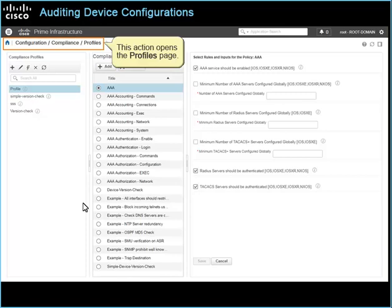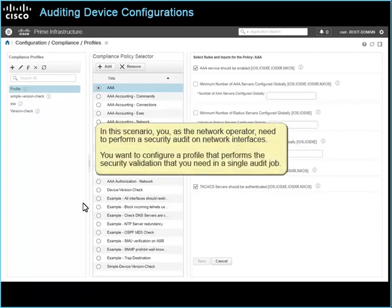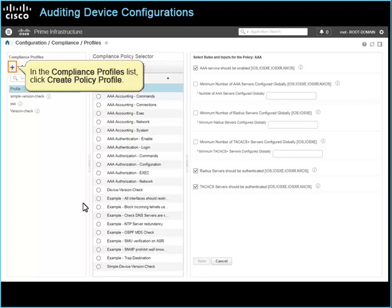This action opens the profiles page. In this scenario, you as a network operator need to perform a security audit on network interfaces. You want to configure a profile that performs the security validation you need in a single audit job. You configure a profile that includes the custom ACL on interface policy, which audits whether device interface configurations include a specific access control list and whether the list is configured.